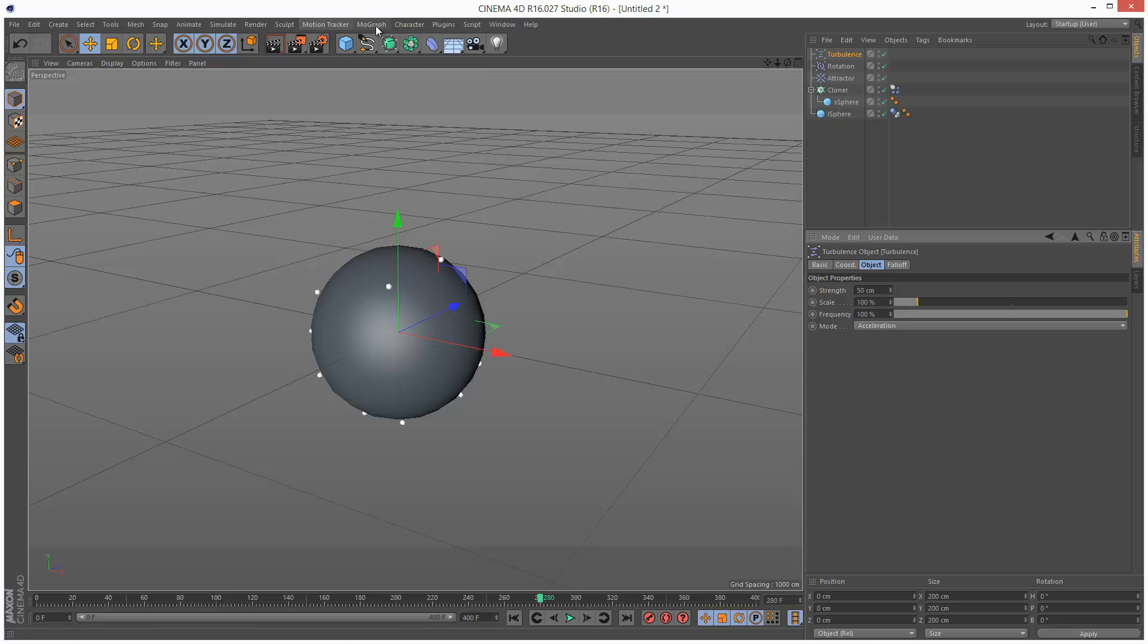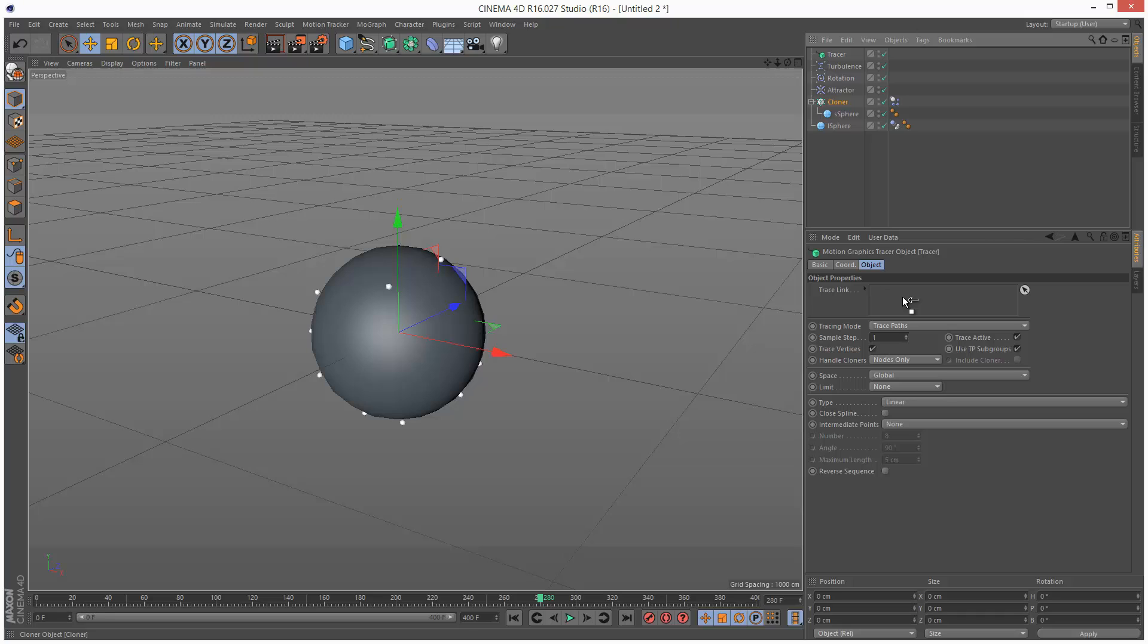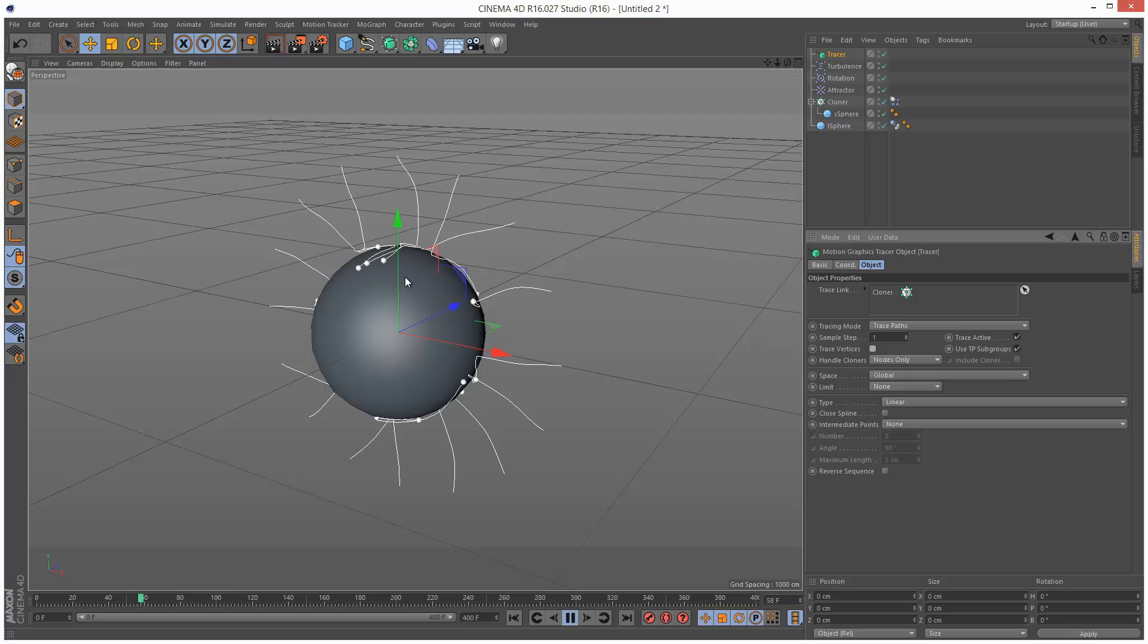And now we can basically use the tracer object. So I'm just going to go to MoGraph Tracer. And for some reason it's included turbulence in here. Just delete that. And drag and drop the cloner in here. And uncheck trace vertices. Takes up too much memory. And I'm just going to play this back. And you'll see that each cloner has a little trail behind it.